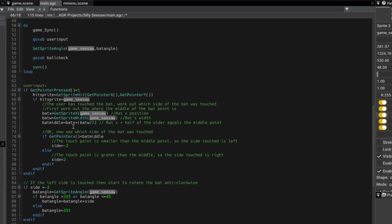then what we're going to do is determine which side of the bat has been touched. Because it's a whole big sprite, we need to know if it has been touched on the left or touched on the right. To do that, we get sprite x position, which is the bat's position, game seesaw. And we also get its width. We make bat x its x position and bat w its width.